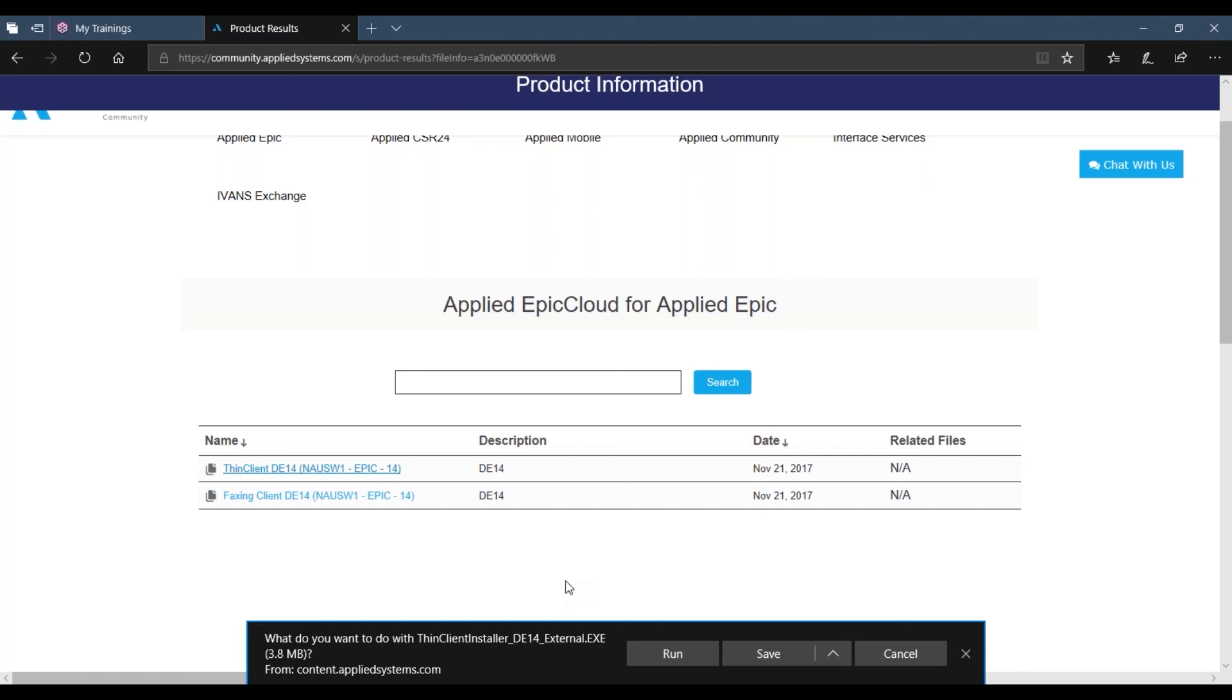That's how you install Applied Epic onto your computers. Thanks and have a great day.